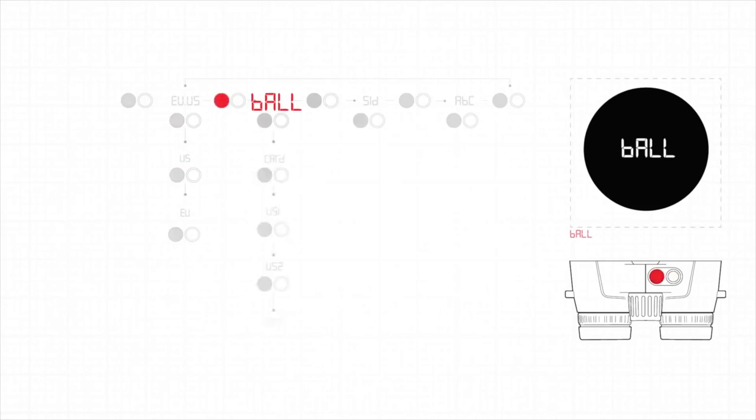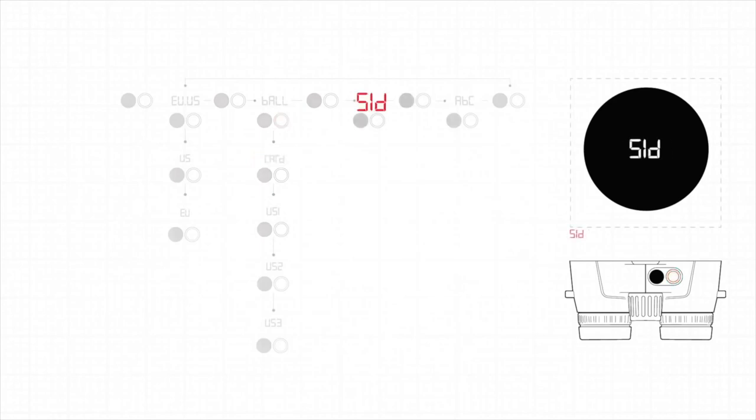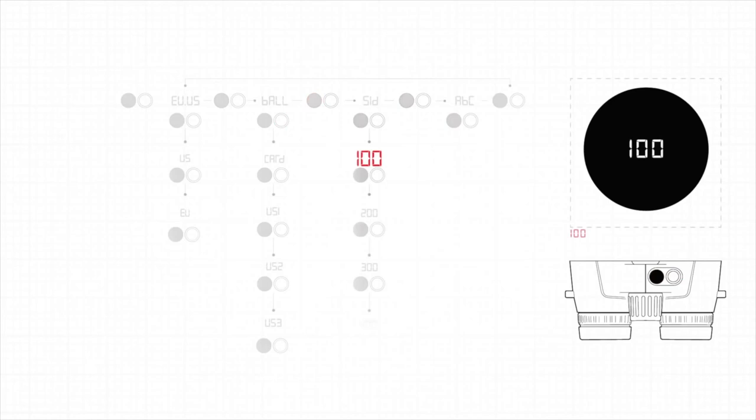Press the measurement button to access the ballistics menu and select card from the options by pressing the secondary button. Again, the SID menu appears. Press the measurement button to access this menu and set your range at 100 yards by pressing the secondary button.